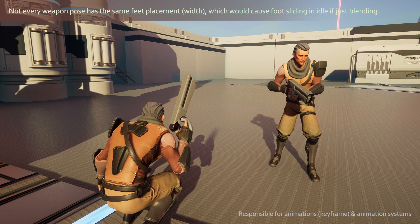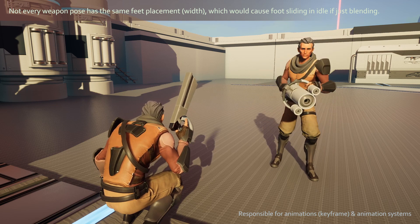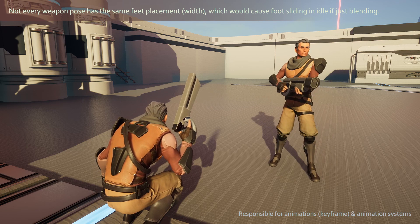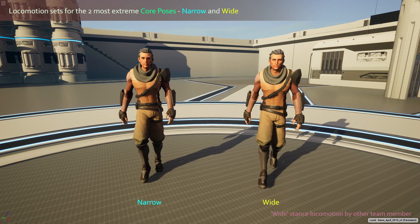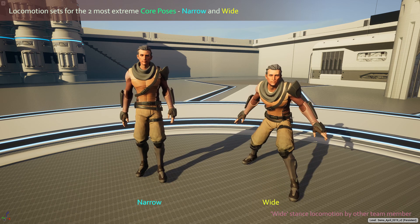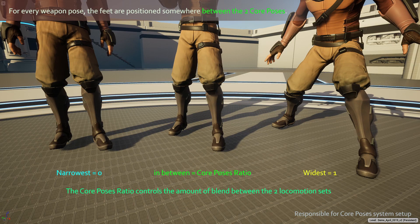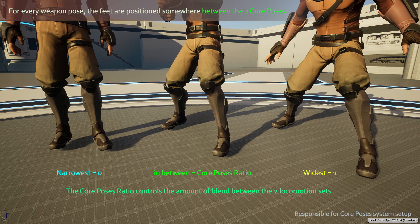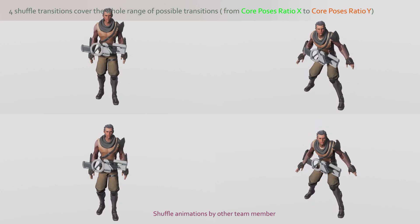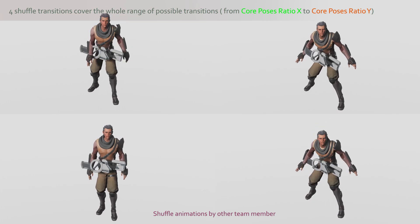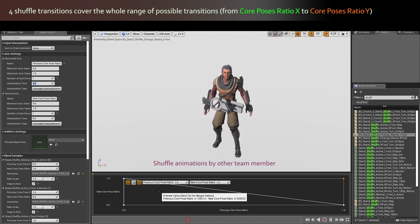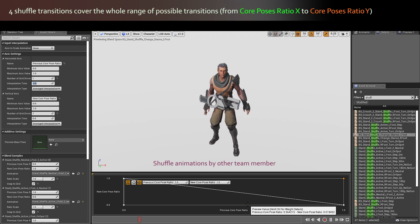The challenge was to support poses that feature different feet widths without introducing foot sliding when switching between weapons while in idle, or when going between idle and moving. Our locomotion features two sets of transitions: one for the narrowest pose and one for the widest pose. These poses are called core poses. We made sure that every weapon pose had the feet positioned somewhere in between these two extremes. For weapon switching, we created four shuffle-in-place transitions: narrow to wide, wide to narrow, wide to wide, and narrow to narrow. A blend space allows us to select any possible transition from any weapon stance to any other weapon stance.